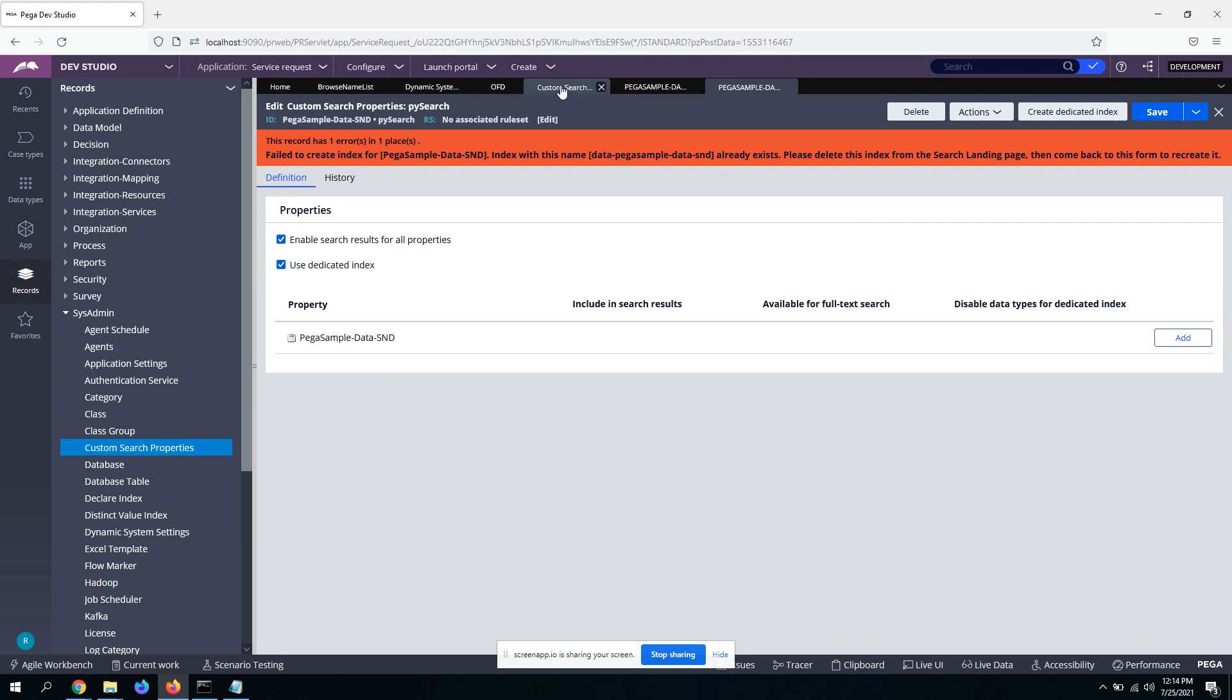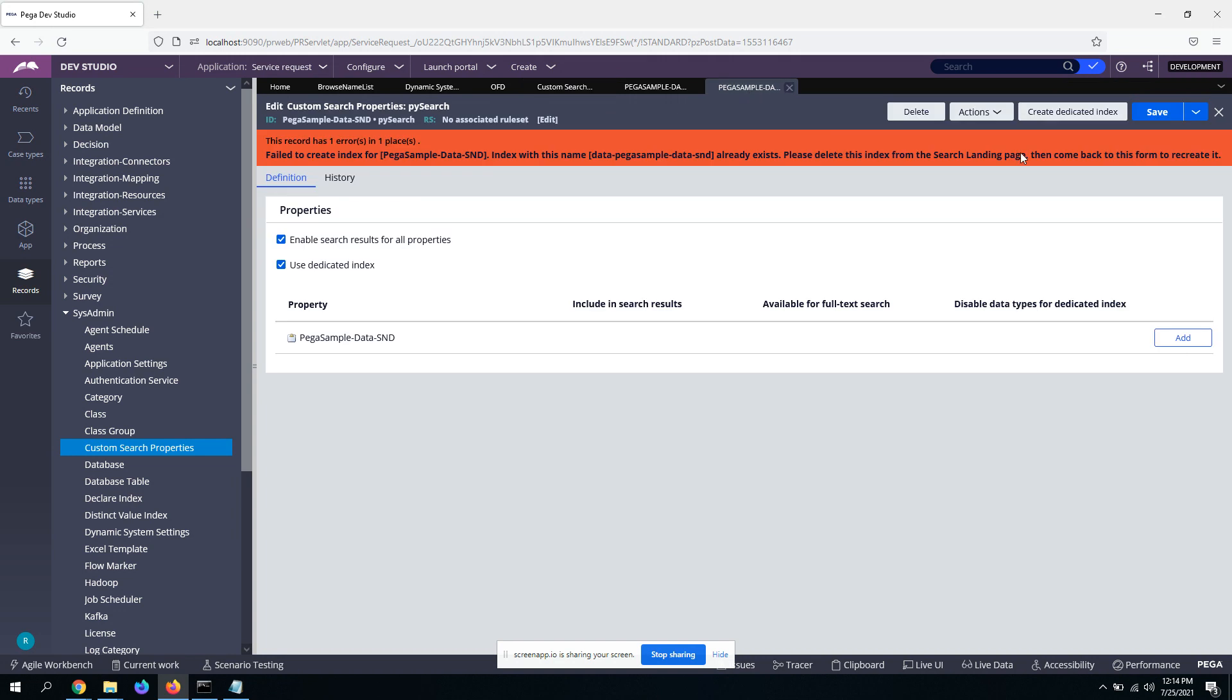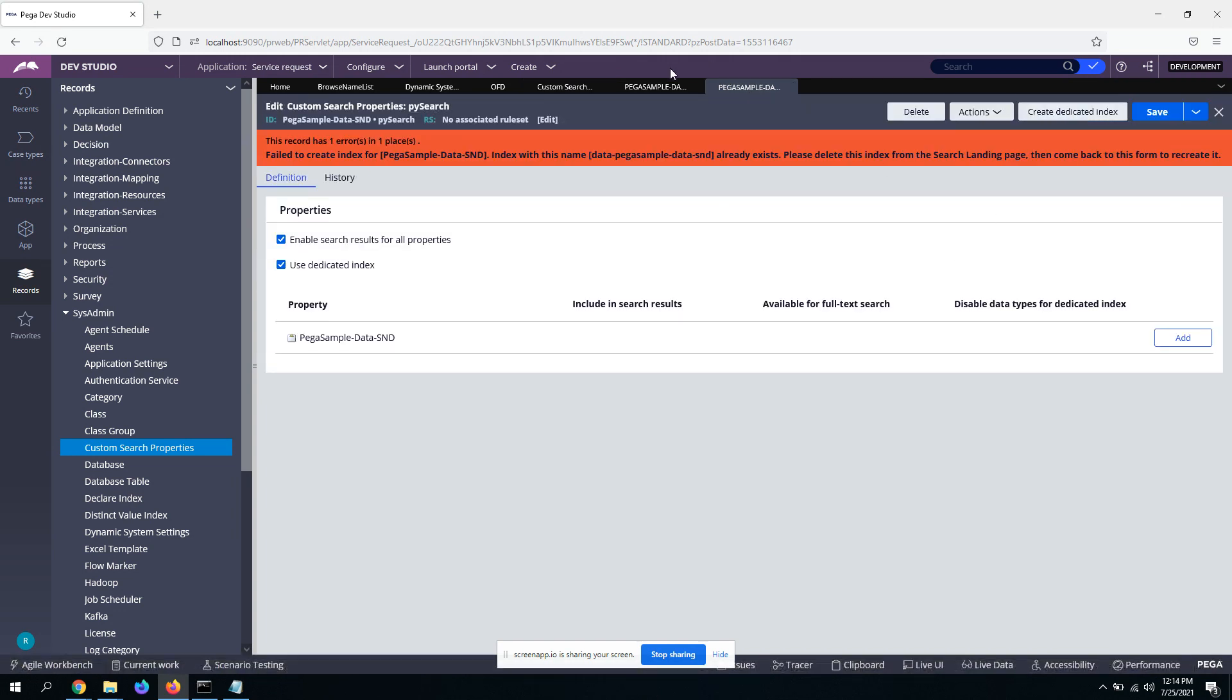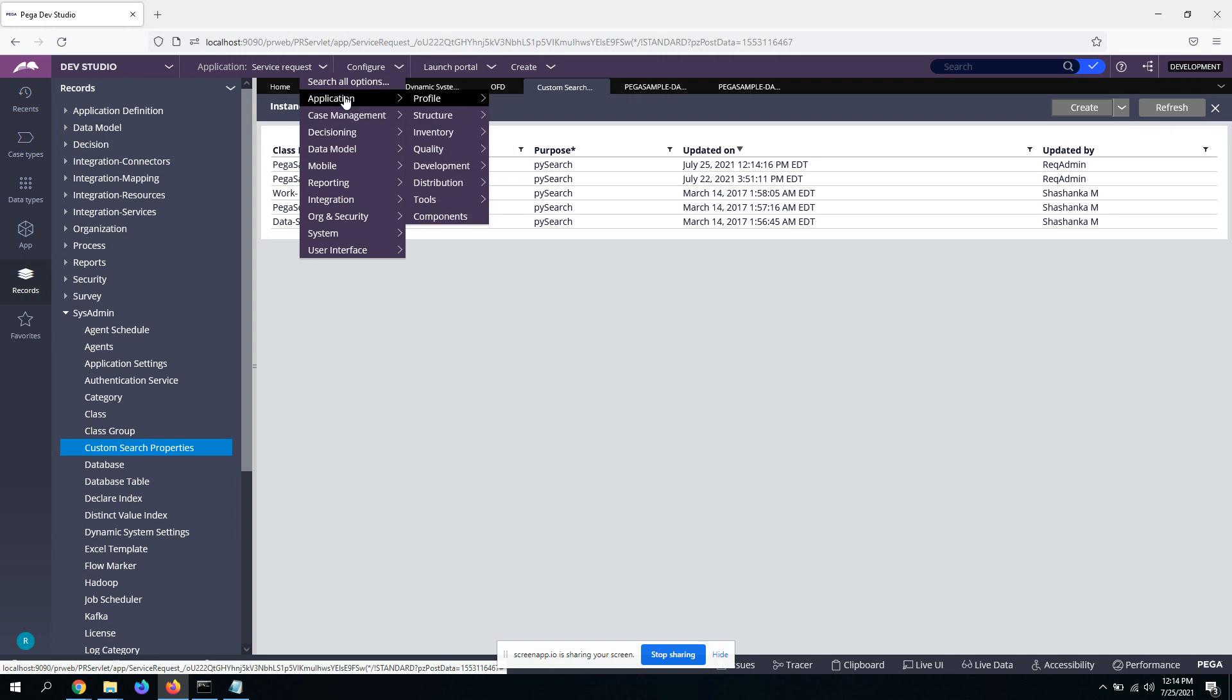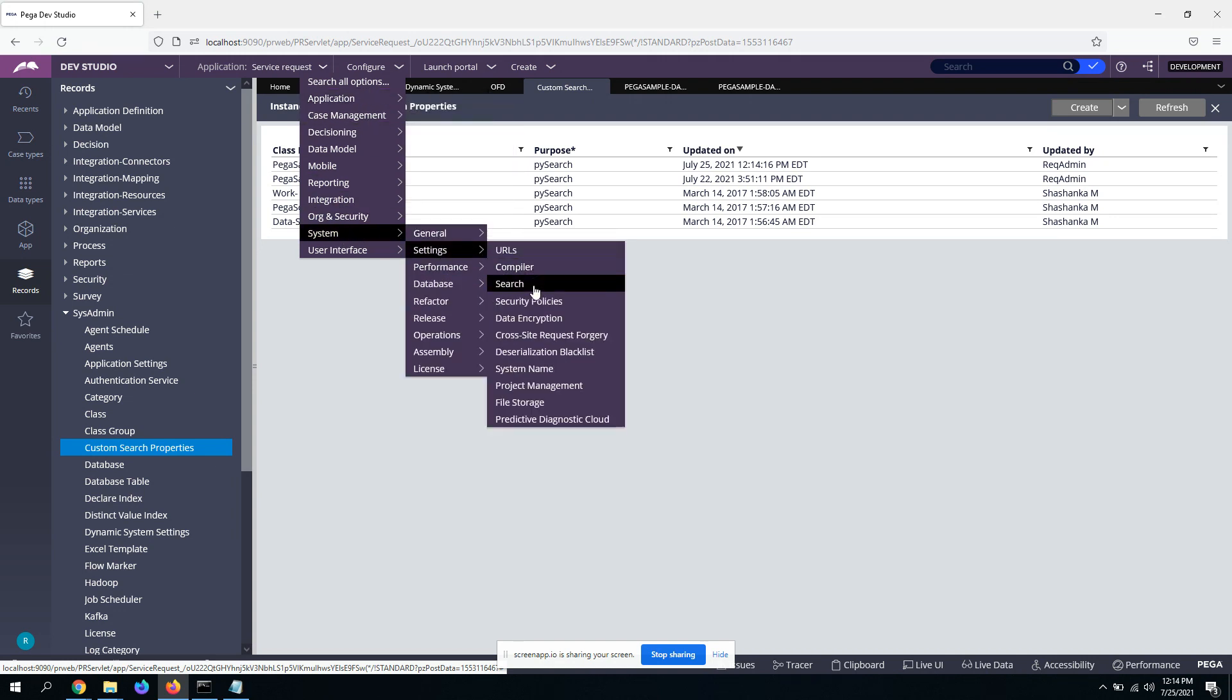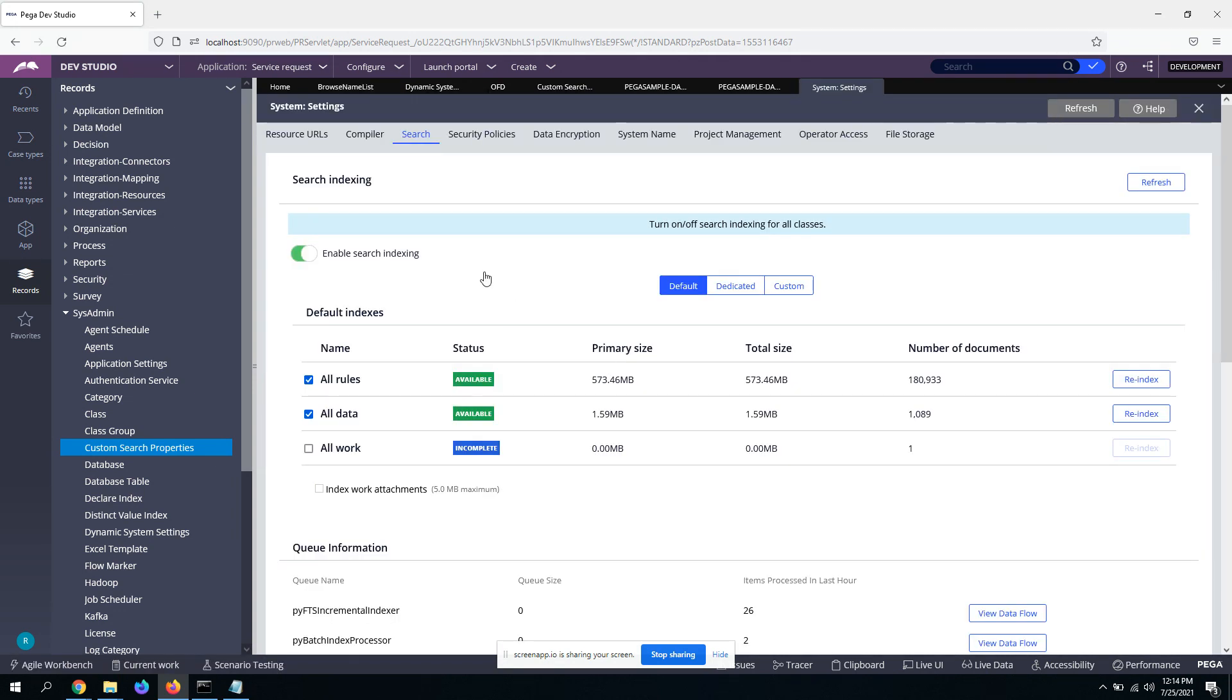Okay, refresh, refresh maybe. Actions, refresh, create dedicated index. Not sure. Okay, so just go to settings. And this is the next step that you need to perform.